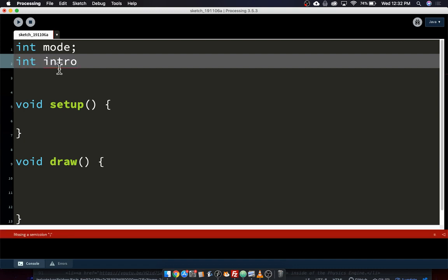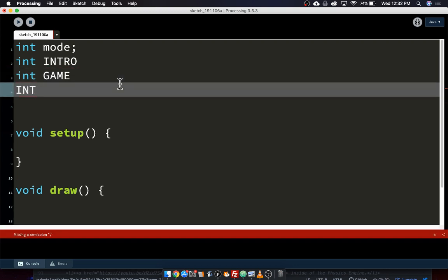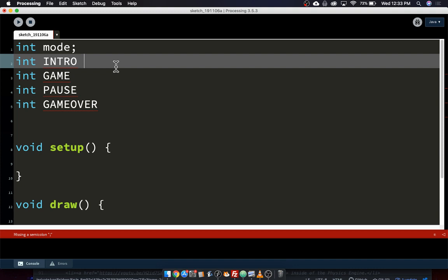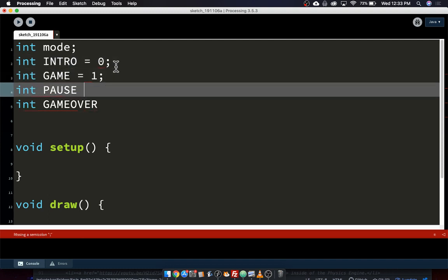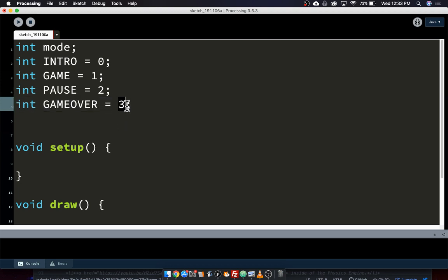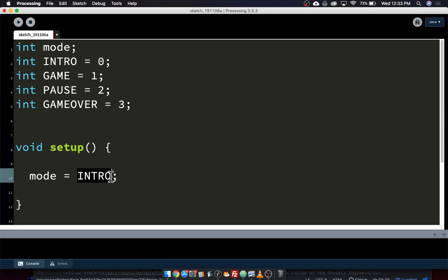So I'll declare int INTRO, int GAME, int PAUSE, and int GAME_OVER, and give each a number — zero, one, two, three. Intro is zero, game is one, pause is two, game over is three. Now instead of using the number three, I can just use the word GAME_OVER whenever I want to set the mode. So I can say things like mode equals INTRO or mode equals GAME_OVER. Although I'm just assigning an int number, that reads like English — it looks like a sentence. Even someone who doesn't know Processing could look at this and have an idea what's going on.